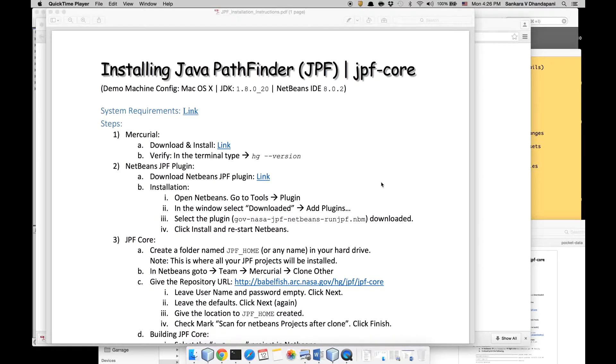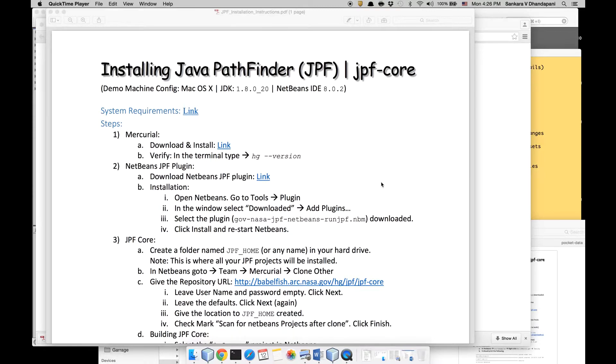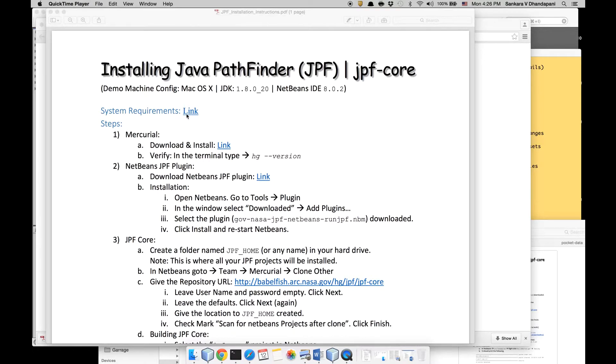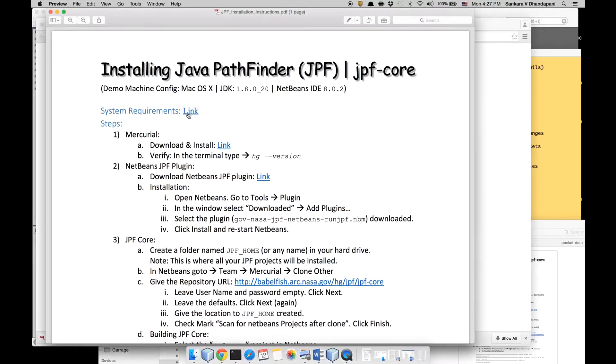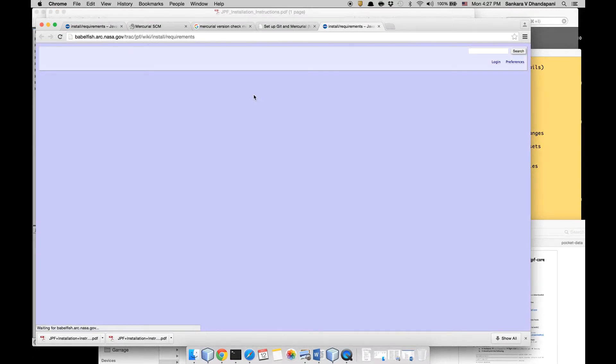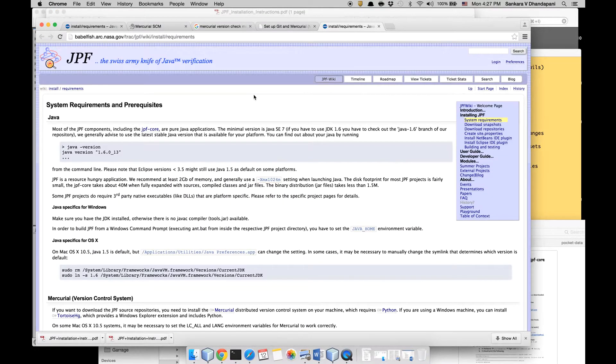In this tutorial I'm going to show you how to install Java PathFinder JPF core on your machine. I'm using Mac OS X, JDK 1.8, NetBeans 8.0.2, but it is available for Windows and Eclipse IDEs as well. You can find the system requirements by clicking this link that has the detailed description of what is required.